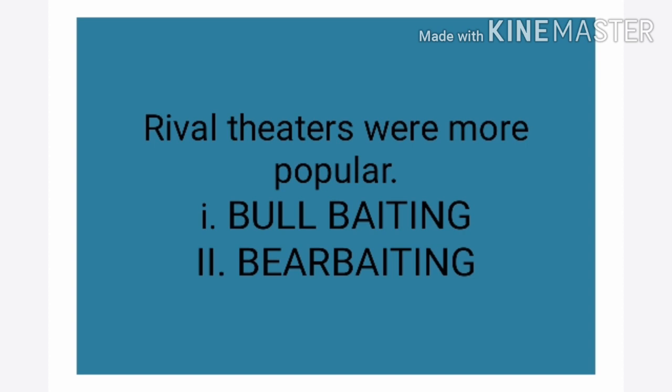Bull-baiting and bear-baiting were kinds of festivals which were launched before theatres. Bull-baiting involved a race or competition involving bulls, and bear-baiting similarly involved a competition between bears. These were publicly attended events where people participated and competed with each other.